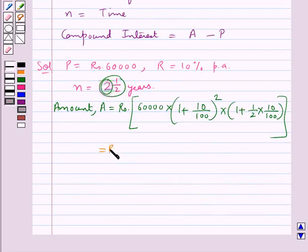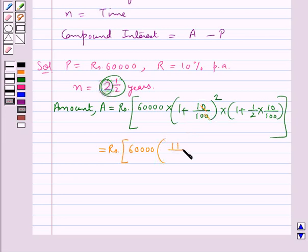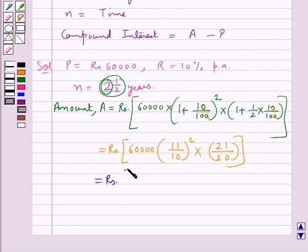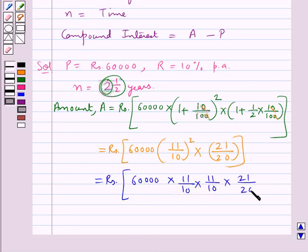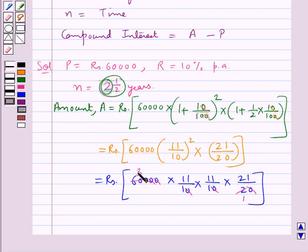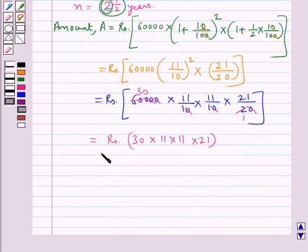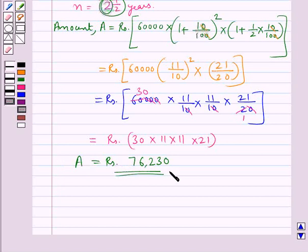Now we simplify this. The zeros cancel, giving 11 upon 10 whole squared, into 21 upon 20. That is, this equals Rs 60,000 into 11 upon 10 into 11 upon 10 into 21 upon 20. The zeros cancel and 2 times 30 is 60, so this equals Rs 30 into 11 into 11 into 21, which is equal to Rs 76,230. So amount A is equal to Rs 76,230.